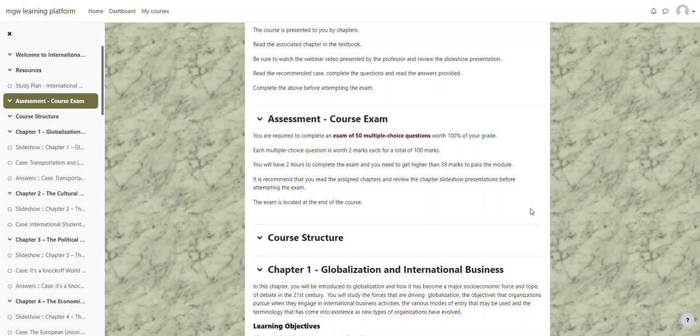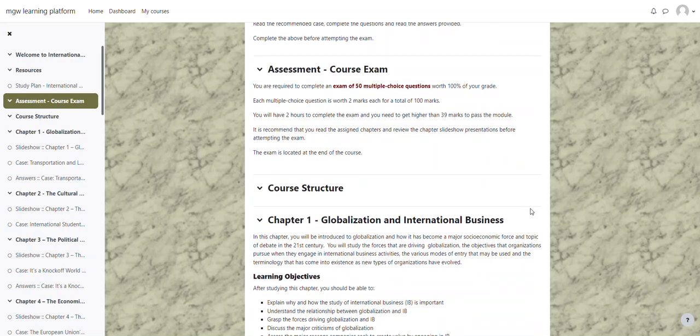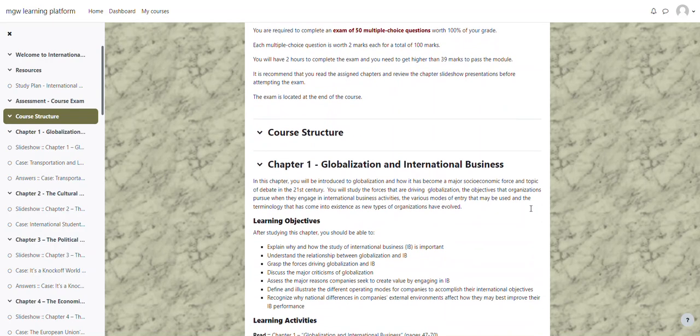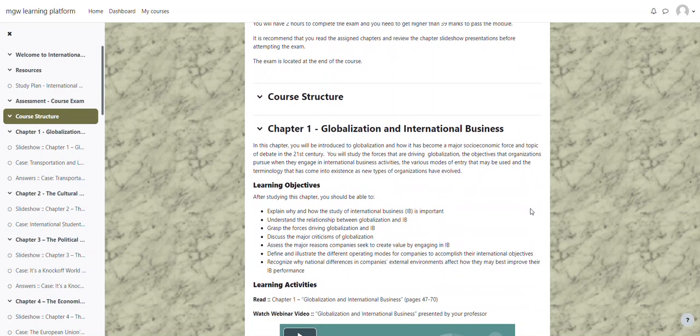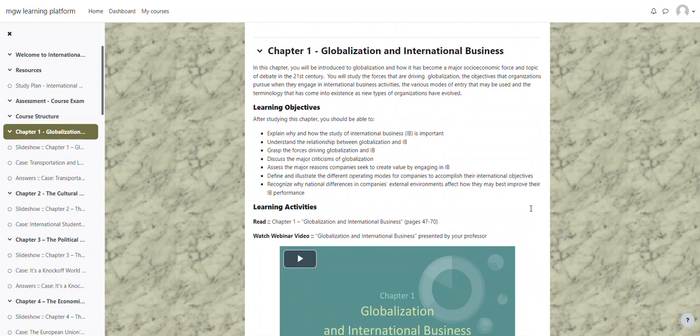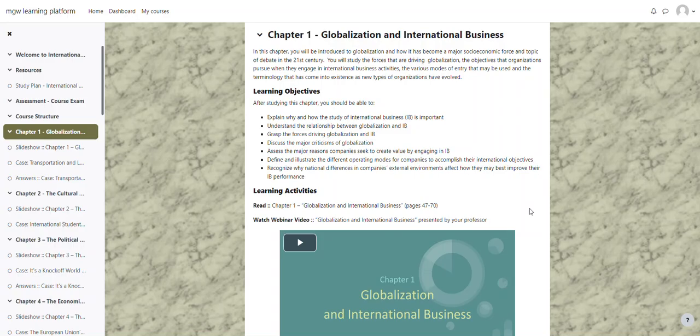The structure of the course, as mentioned before, it is based upon the chapters of the textbook. So as you can see here, Chapter 1, Globalization and International Business. It gives you a brief explanation of the chapter, the learning objectives from that chapter.